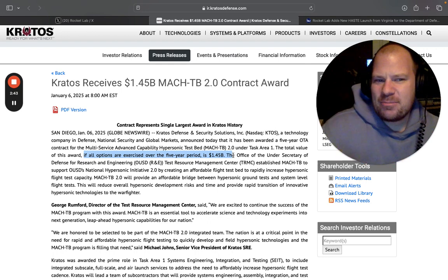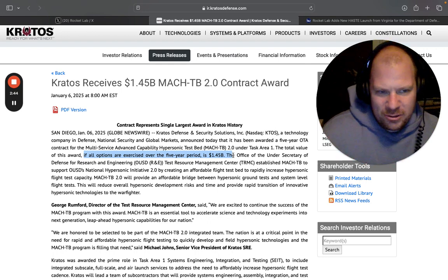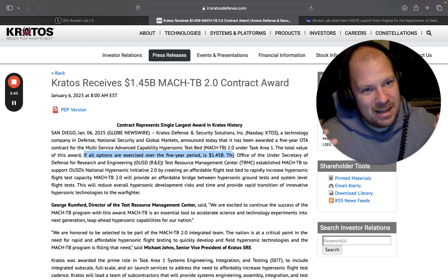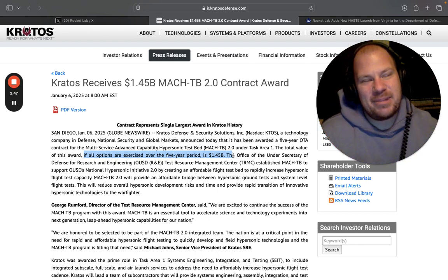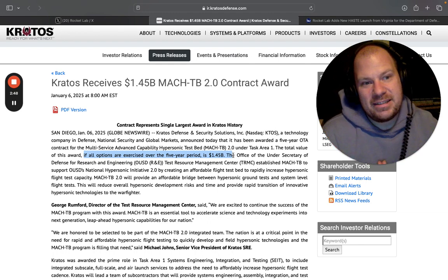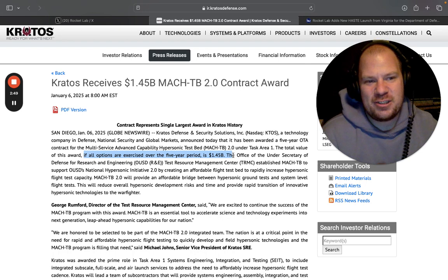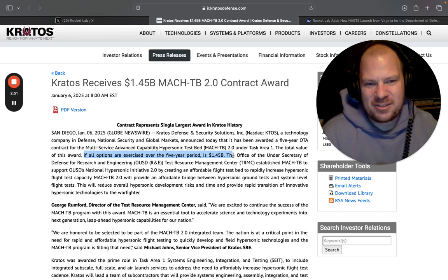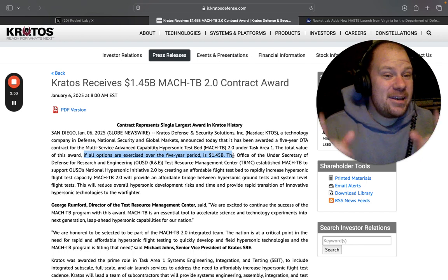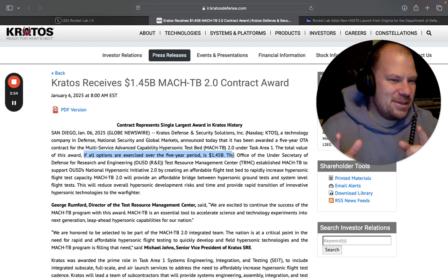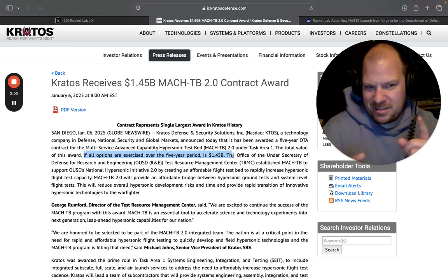Now I wish they would give more data on this. The reason why I'm going into this obviously is because I'm trying to guesstimate how many HASTE launches Rocket Lab sold with this contract, and they're not making it easy. But there are some clues.